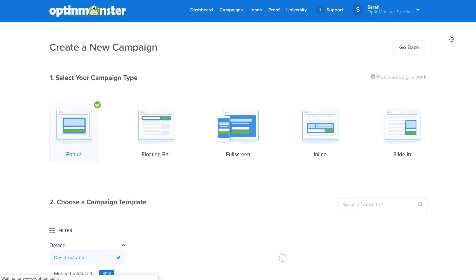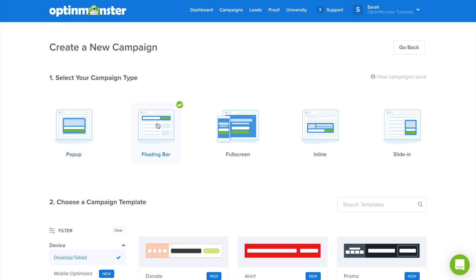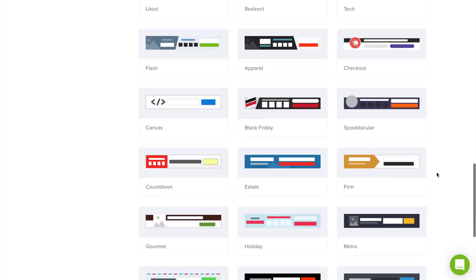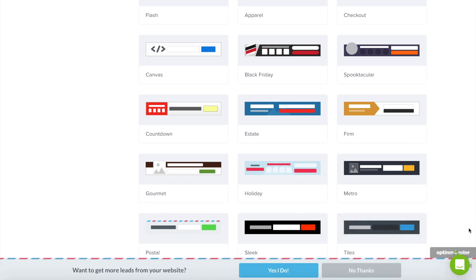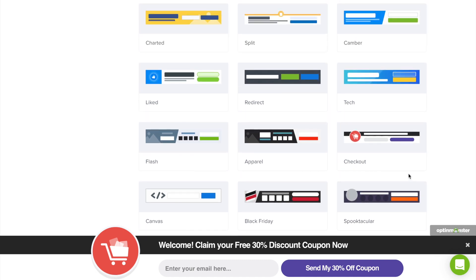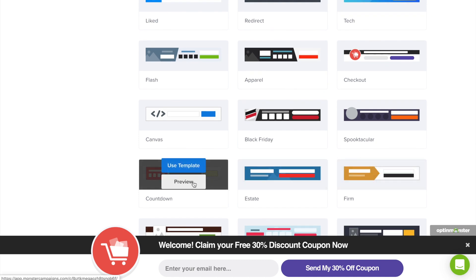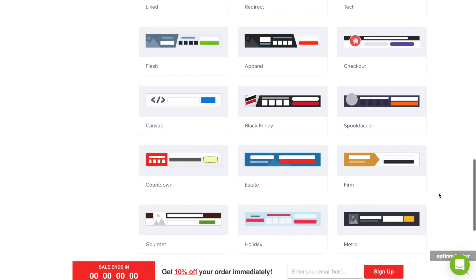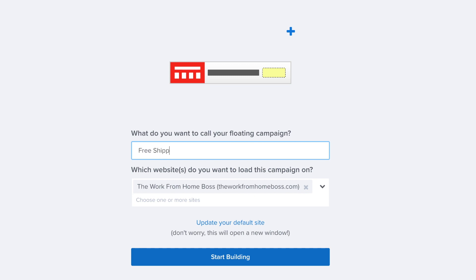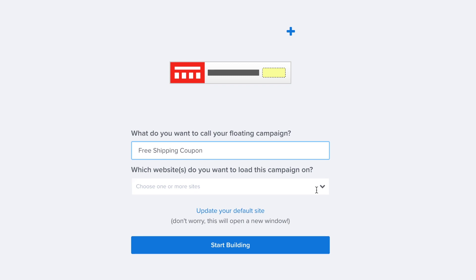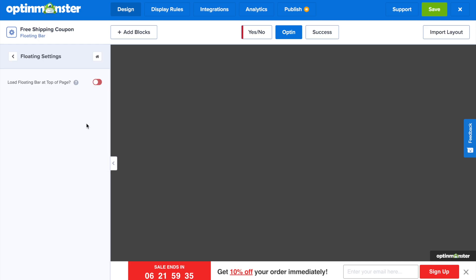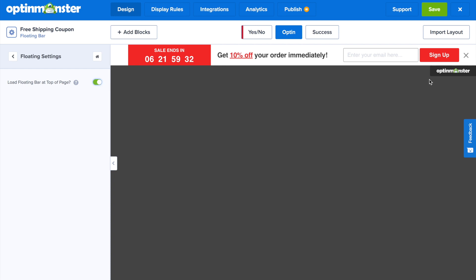In OptinMonster, click the green Create New Campaign button and select Floating Bar. There are a couple of great templates to consider: the Postal template, the Checkout template which has a shopping cart icon already in place, and the Countdown template which has a countdown timer — that's the one we'll choose today. Click Use Template, then name the campaign. Since you now have two free shipping bars, name this one Free Shipping Coupon. Select which website to load it on. This floating bar loads at the bottom by default, so go to Floating Settings and toggle it to load at the top of the page.